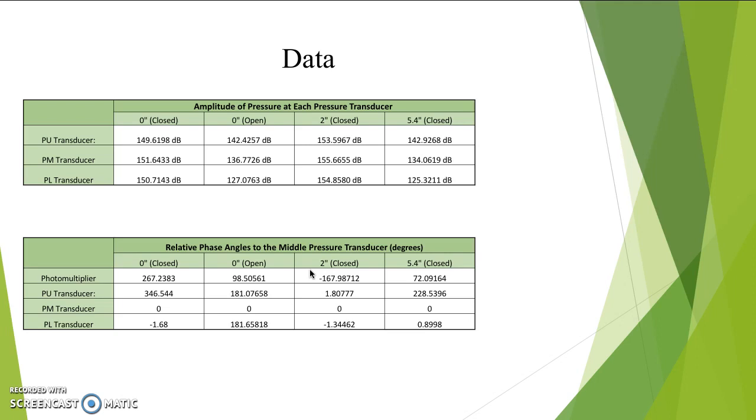Another important thing to discuss is the similarities between the photomultiplier and the PL transducer, in which the phase of the photomultiplier is roughly 90 degrees before the PL transducer. This makes sense when you consider that the heat oscillation being detected by the photomultiplier is what motivates the pressure wave to occur, which is being detected by the PL transducer.